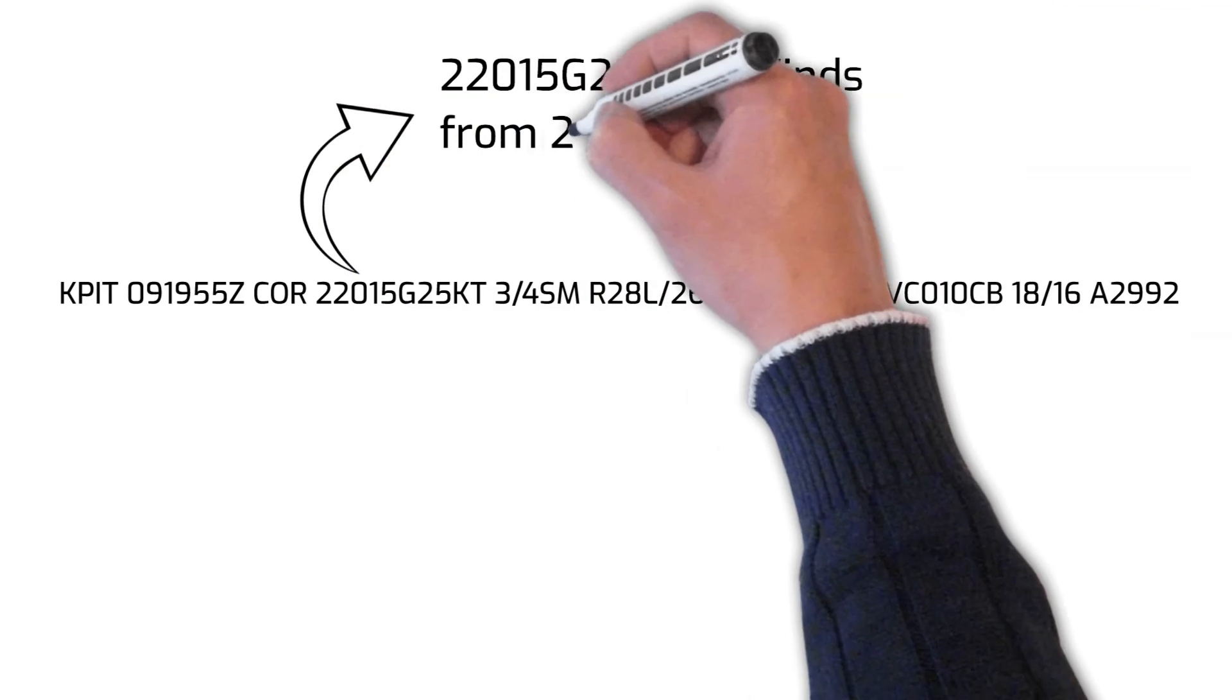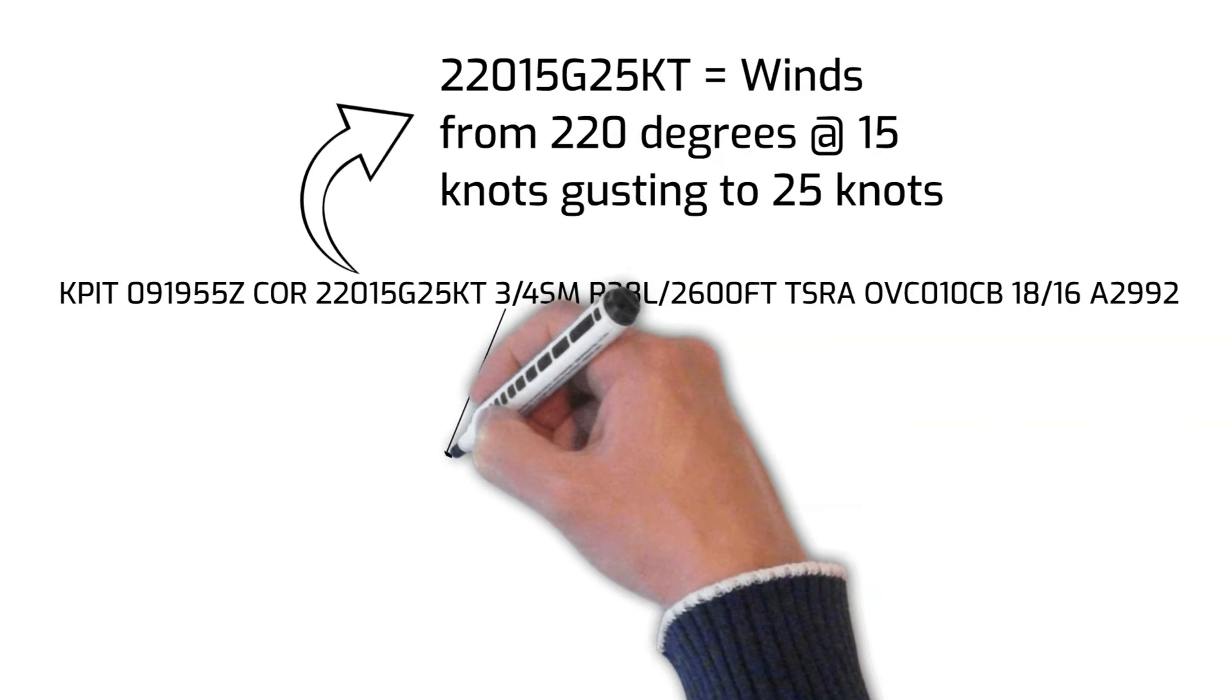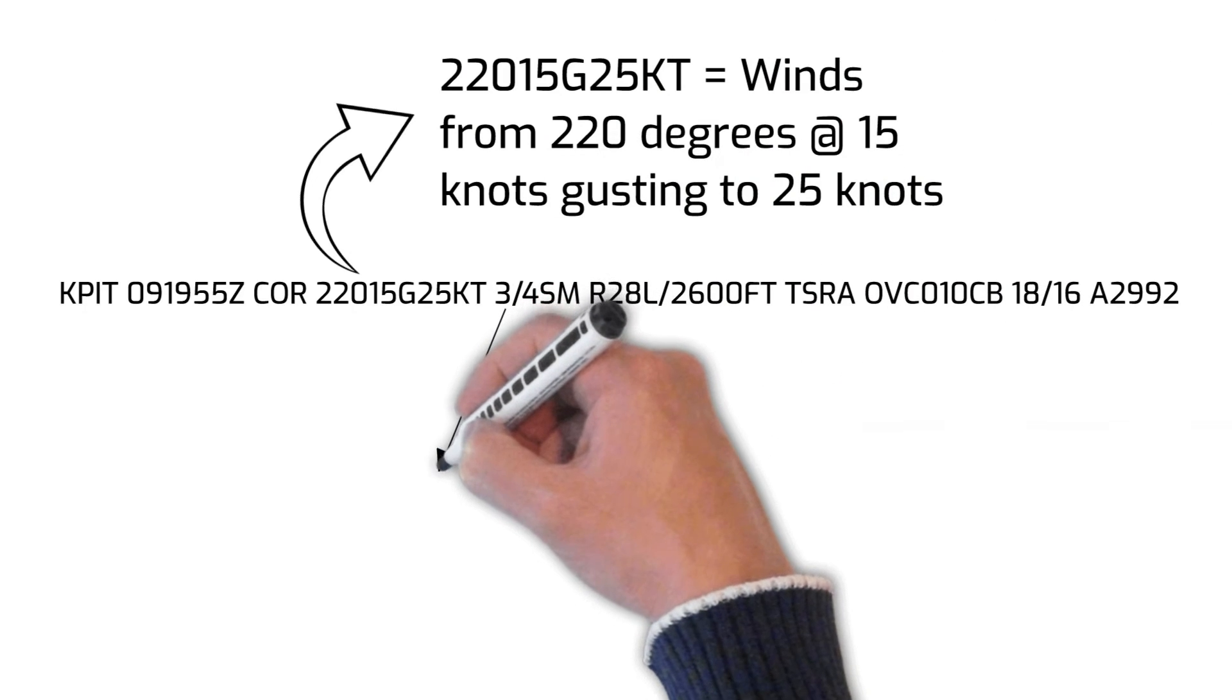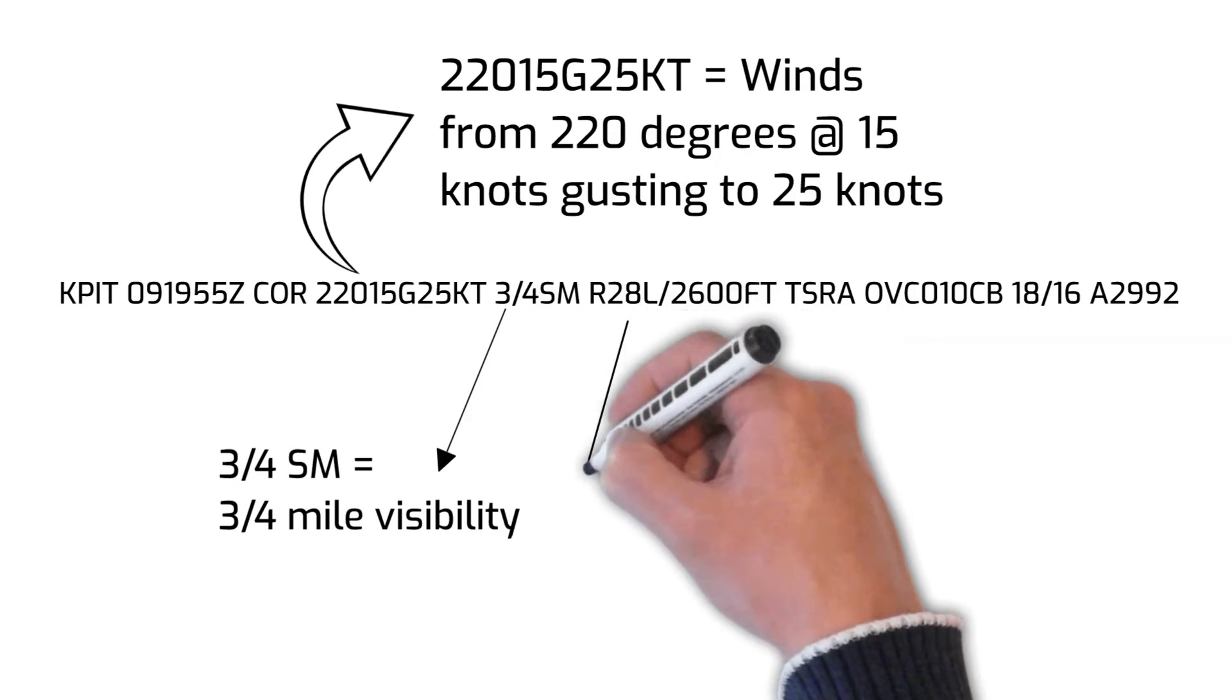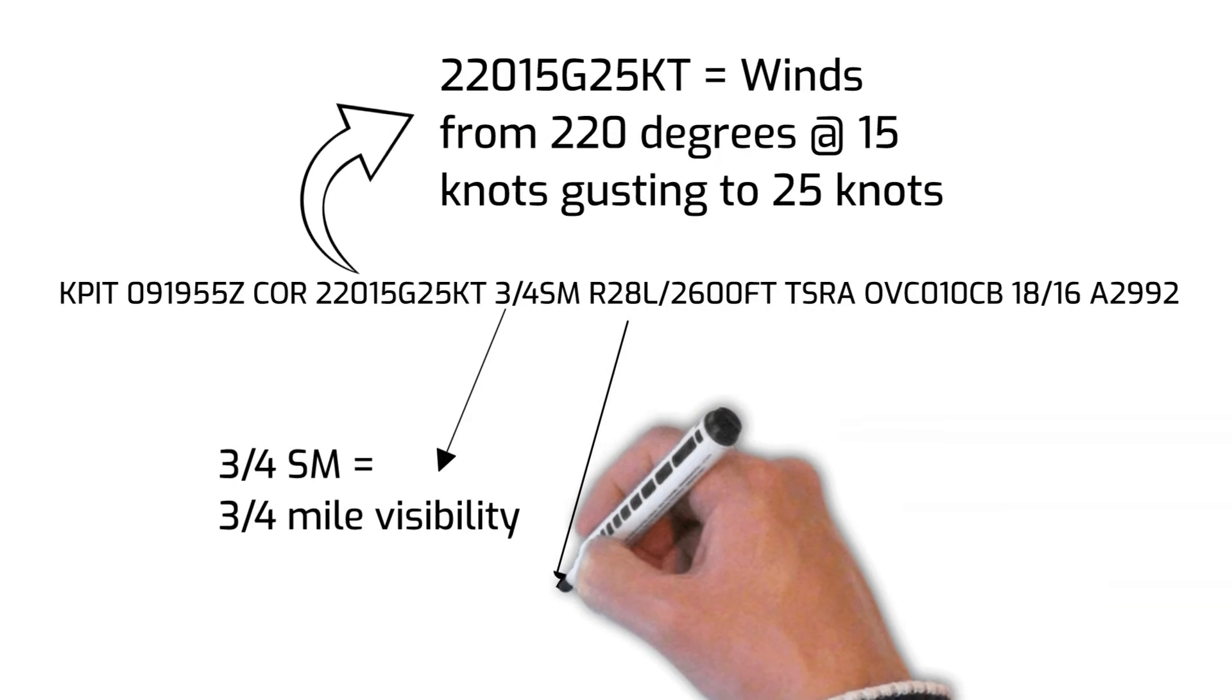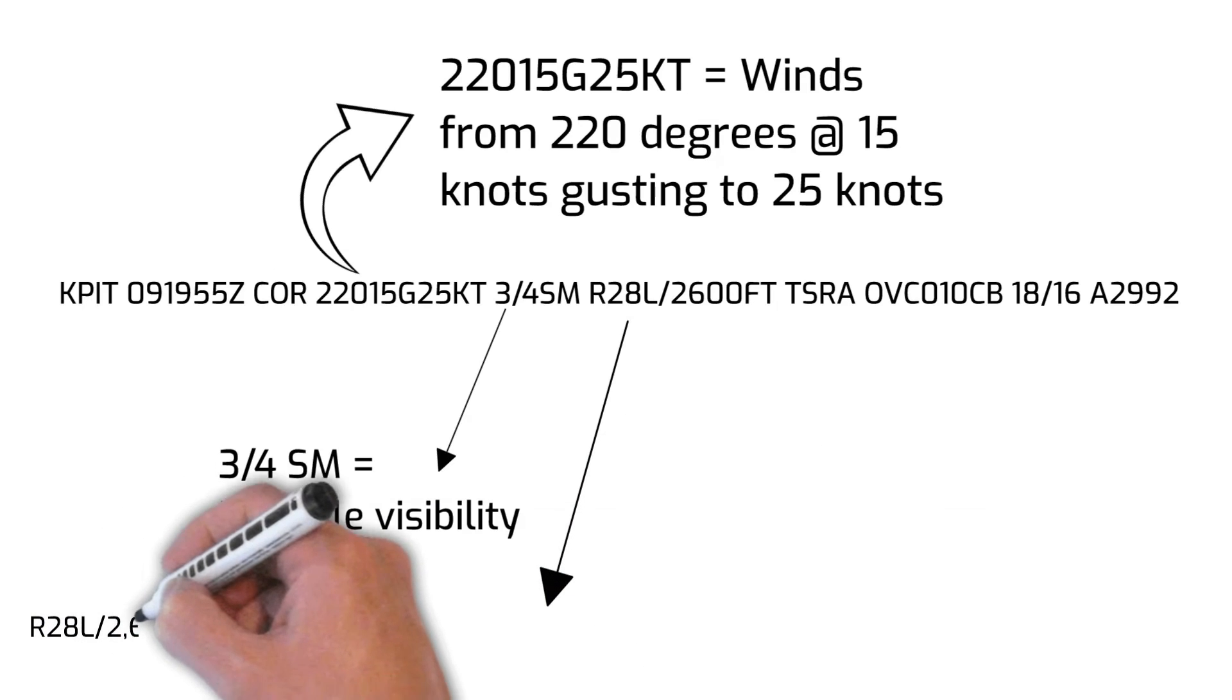The letter R followed by the numbers 28 and letter L indicate that the runway visual range at runway 28L is 2,600 feet.